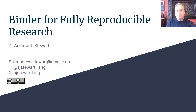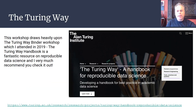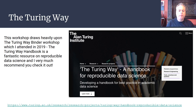Welcome everybody to this workshop where I'd like to introduce you to Binder, a really fantastic tool which will allow you to produce fully reproducible research. The content I'm going to cover today is very much inspired by a workshop run by The Turing Way. If you haven't come across The Turing Way before, I thoroughly recommend you check it out — it's a handbook for reproducible data science full of absolutely fantastic resources.